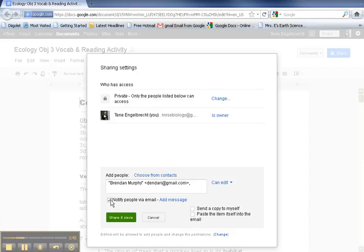Now, usually when I'm sharing a document with somebody, they know it's coming. So I actually uncheck this. The last thing you want to do is send someone an email about something they already know is coming. Don't clog somebody's inbox. So you can uncheck that.